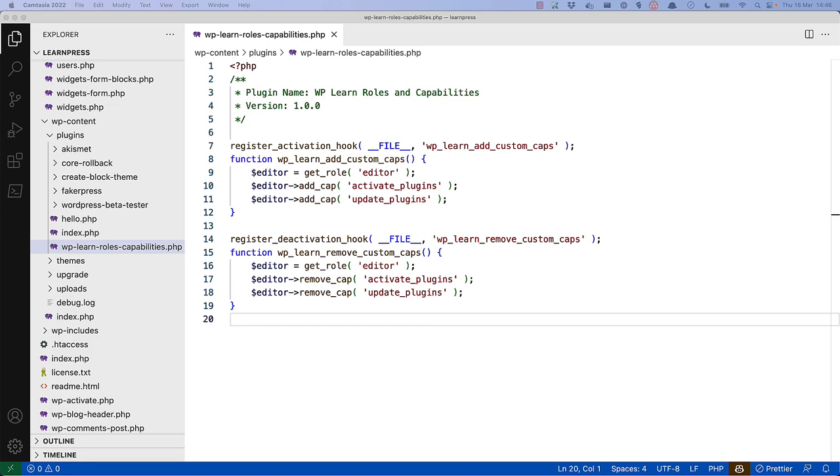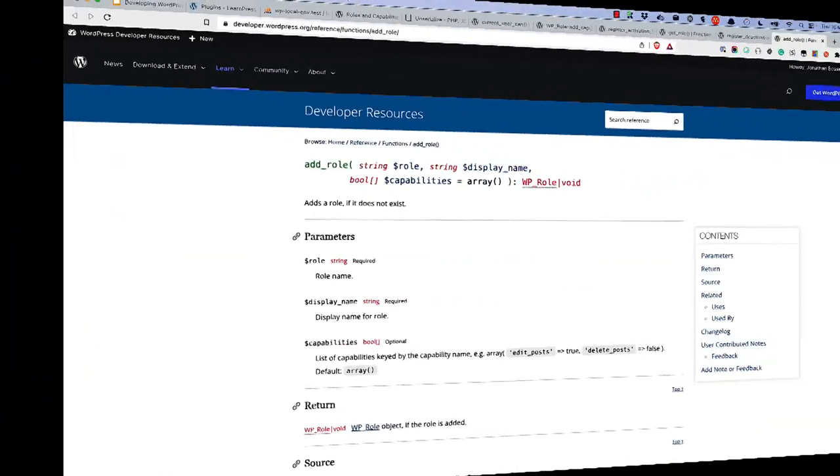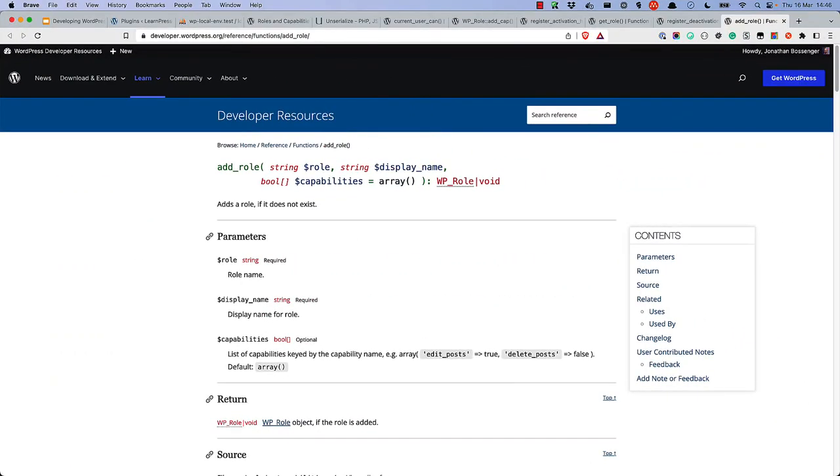For example, let's say you want to use a role which can only activate and update plugins, say an assistant to the administrator. You can create a new role using the add role function and assign the activate plugins and update plugins capabilities to it.